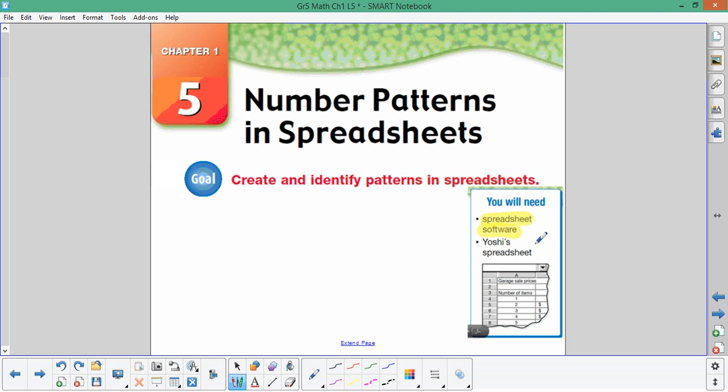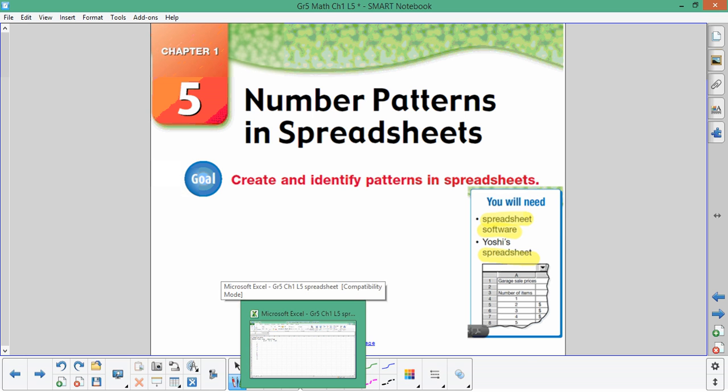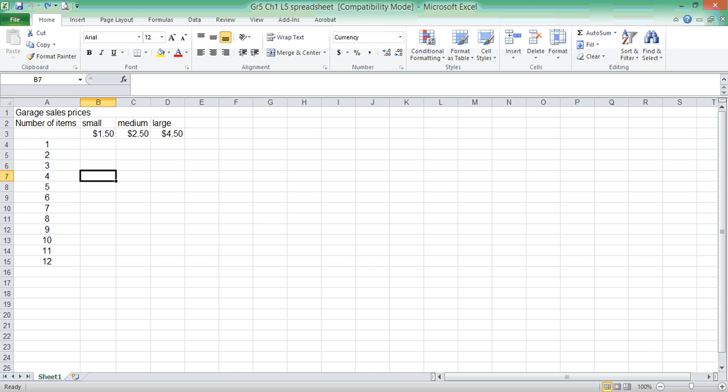With this spreadsheet software, I've set up Yoshi's Spreadsheet Joy. You will have the titles and the item numbers in the spreadsheet. Here's what it looks like. You have your garage sale prices, number of items, small, medium, and large. Now let's go back to the problem and make sure that this makes sense.